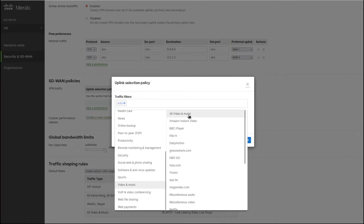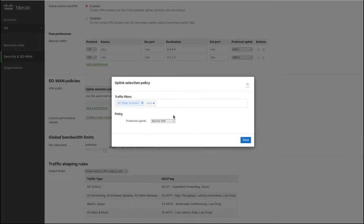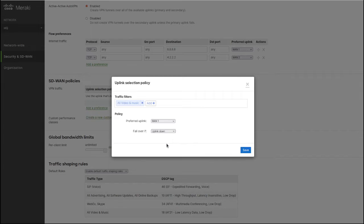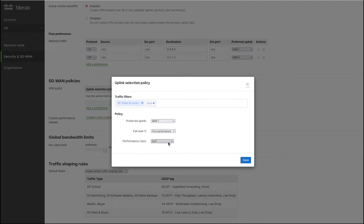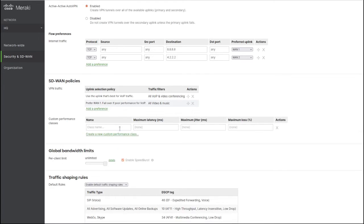Here I will prefer WAN 1 but fail over if the uplink is down or has poor performance. For poor performance, the performance class is voice. This is a default performance class configured by Meraki.